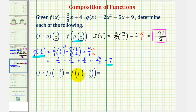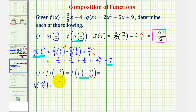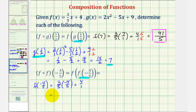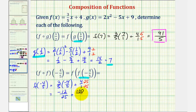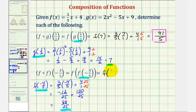So f of g of one-half equals forty-one-fifths. And now for our last example, we have f of f of negative four-fifths. We'll begin by determining f of negative four-fifths. So f of negative four-fifths would be equal to three-fifths times negative four-fifths, plus four. That gives us negative twelve twenty-fifths. Converting four over one to twenty-fifths by multiplying by twenty-five over twenty-five gives plus one hundred twenty-fifths. So this would be equal to eighty-eight twenty-fifths. Since f of negative four-fifths equals eighty-eight twenty-fifths, we can rewrite this composite function as f of eighty-eight twenty-fifths.